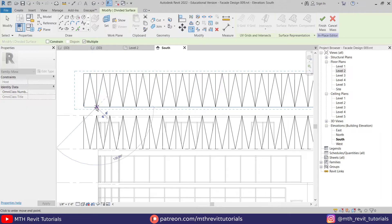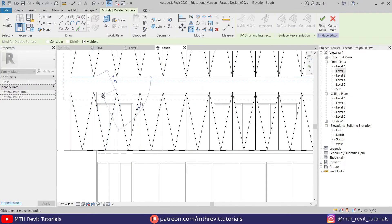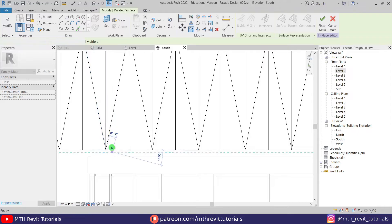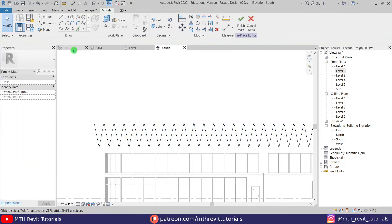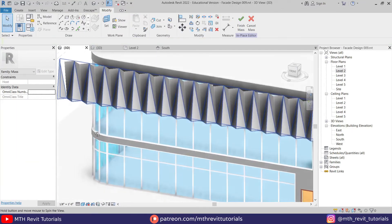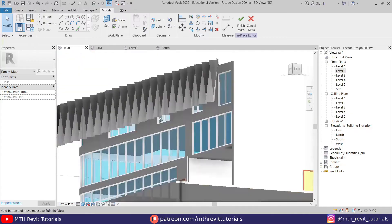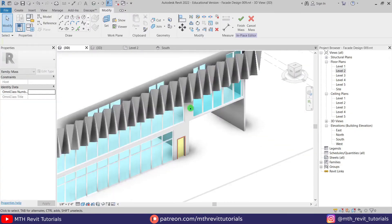Now let's copy this — select it, copy from this point, and paste it between these two panels. If I go to 3D, we've got this cool-looking pattern design here.